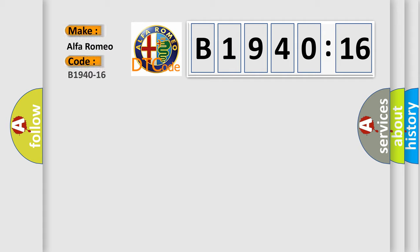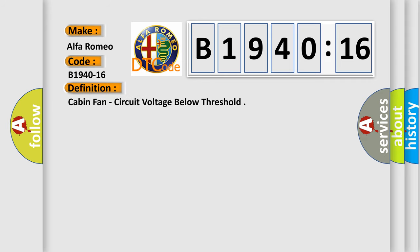So, what does the diagnostic trouble code B1940-16 interpret specifically for Alfa Romeo car manufacturers?